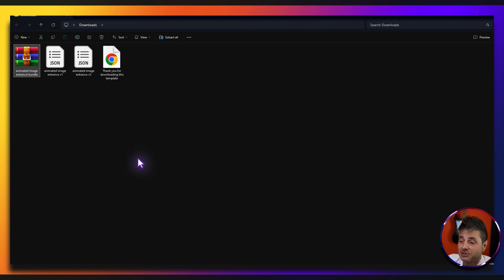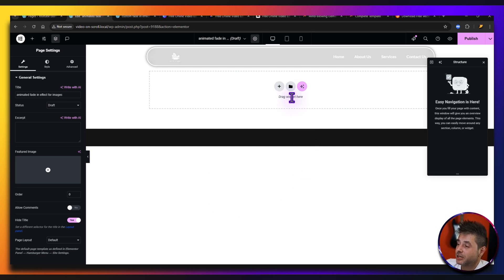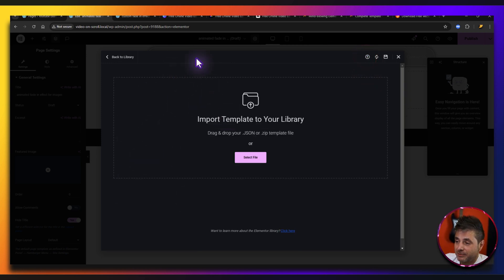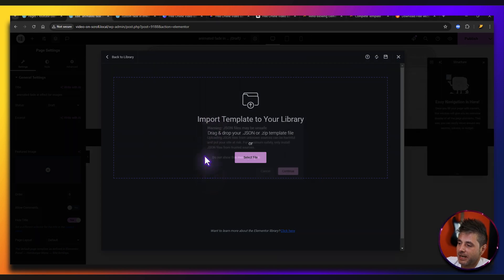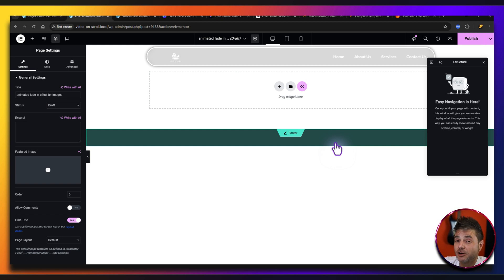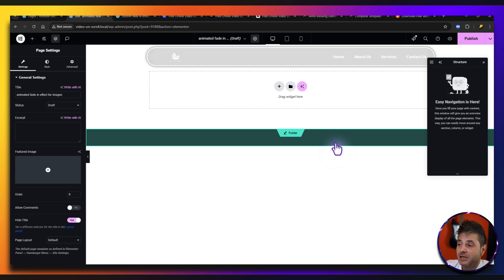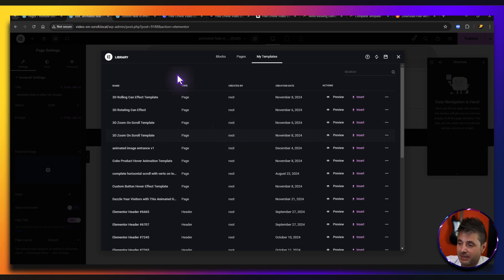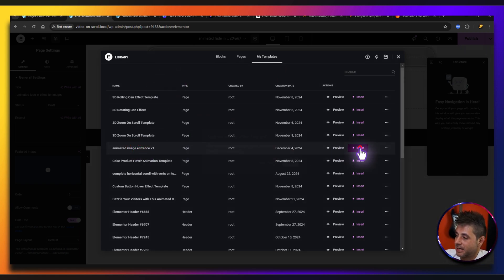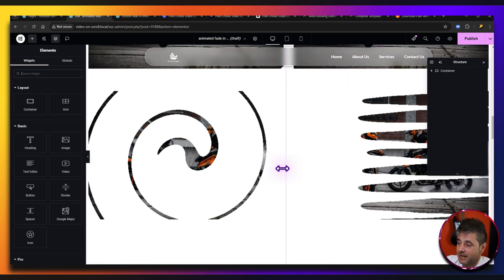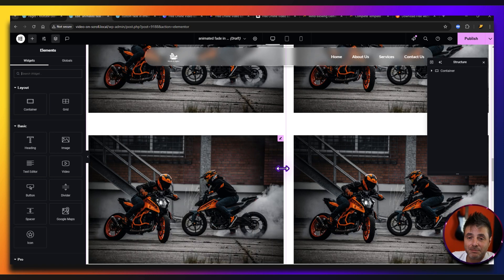I've downloaded the zip file and extracted the contents — there are two template files. To install these in Elementor, click the add templates icon, then go to import templates and drag and drop the template file. Say continue and wait a minute or two for it to download onto your website. Once it's done, the library pops up — here's the animated image entrance. Say insert, apply, and you've got the whole template with all the different effects ready to go.